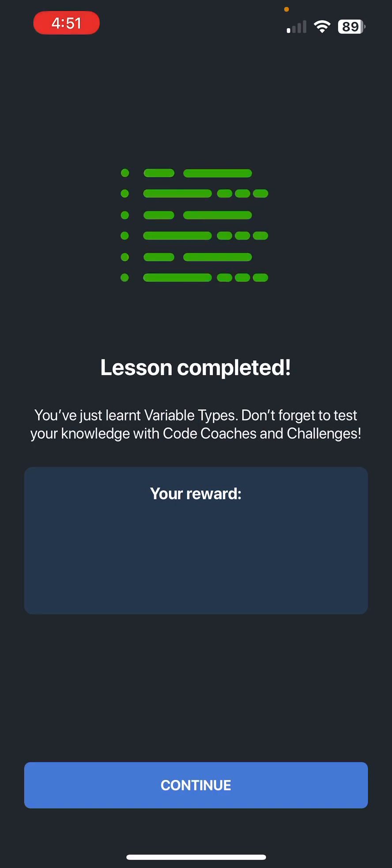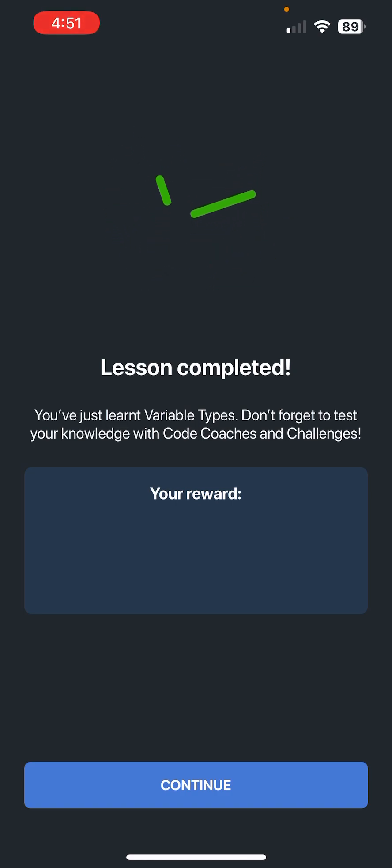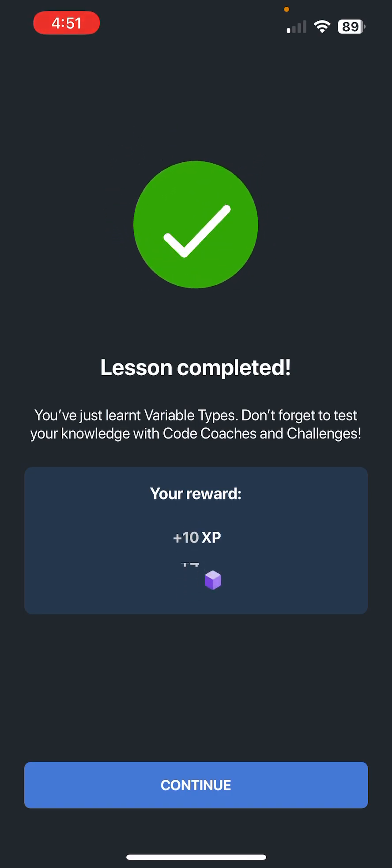All right, lesson is completed. Thank you guys so much for watching, appreciate if you guys would like the video and also subscribe to the channel. I'll see you guys in the next one and have a great day. Thank you so much for watching.